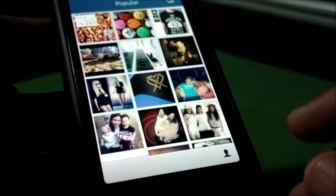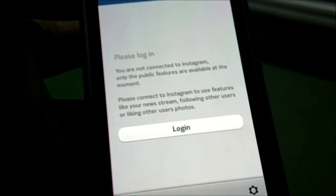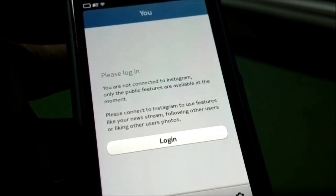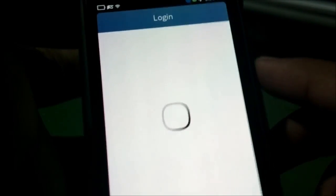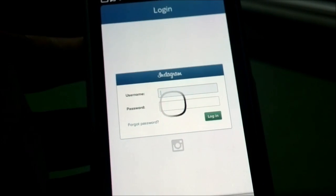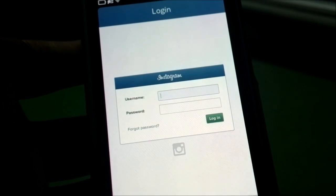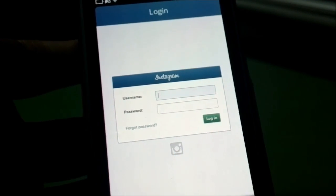The client actually supports signing in. You can see here it says 'Please log in, you're not connected to Instagram, only public features are available.' Once you hit log in, you get the official Instagram login page, which is as if you're on the web. So I'm going to go ahead and log in and we'll jump back.